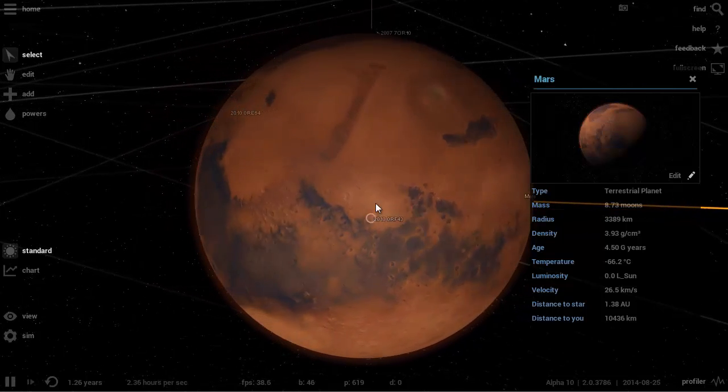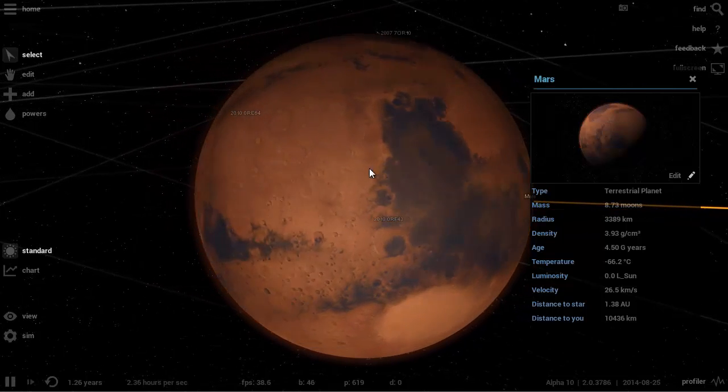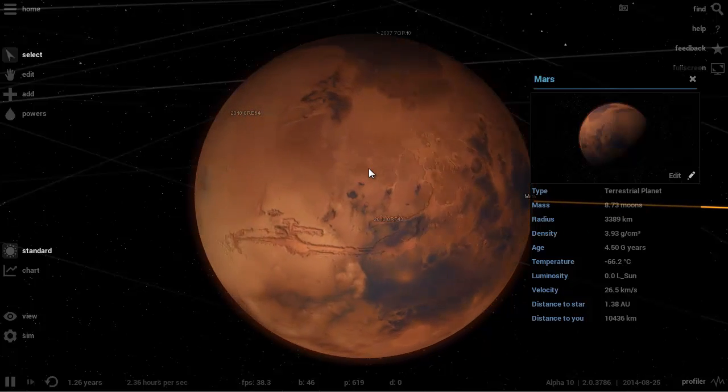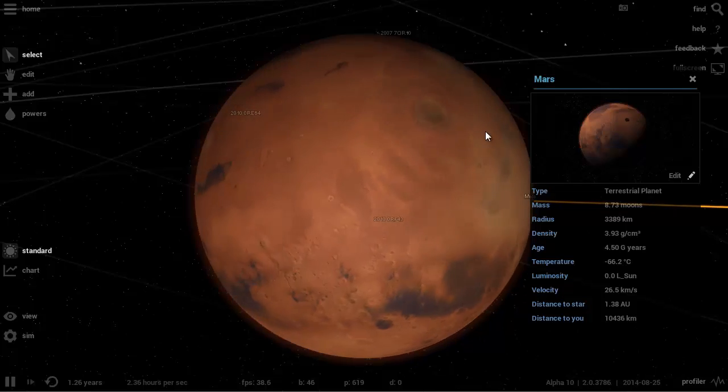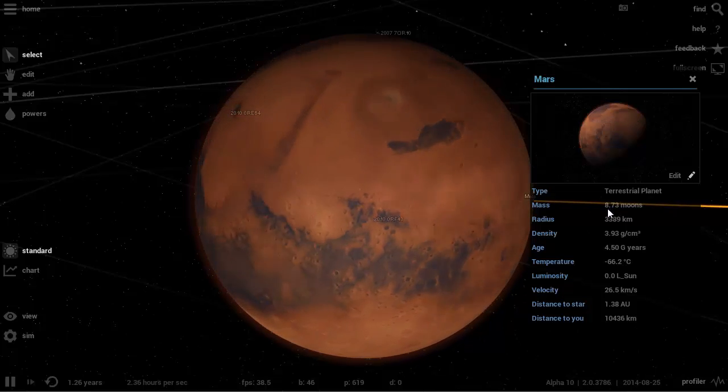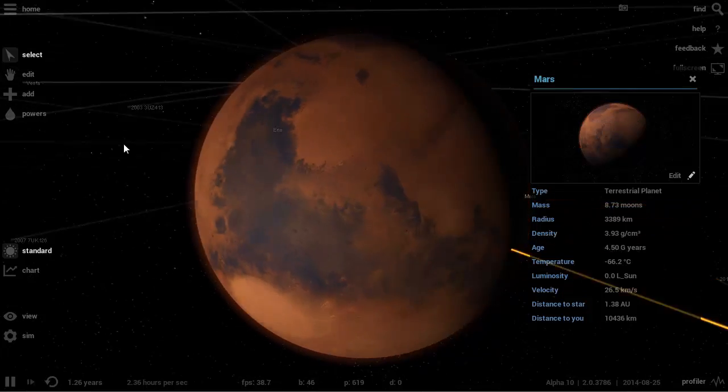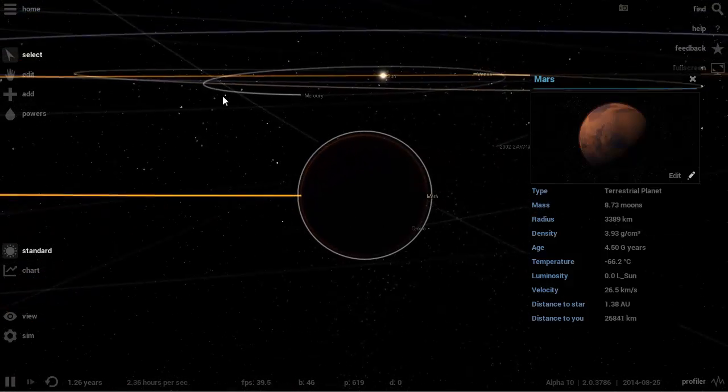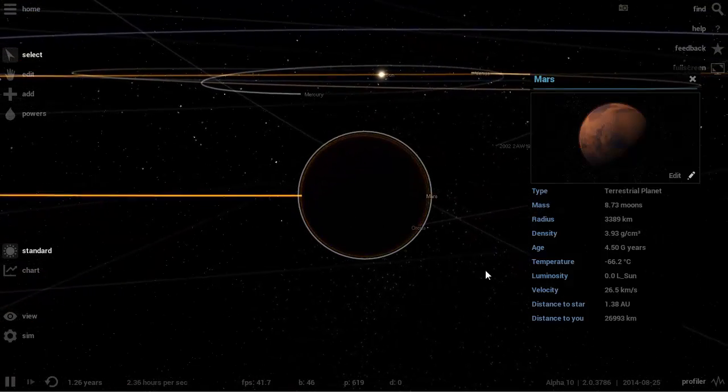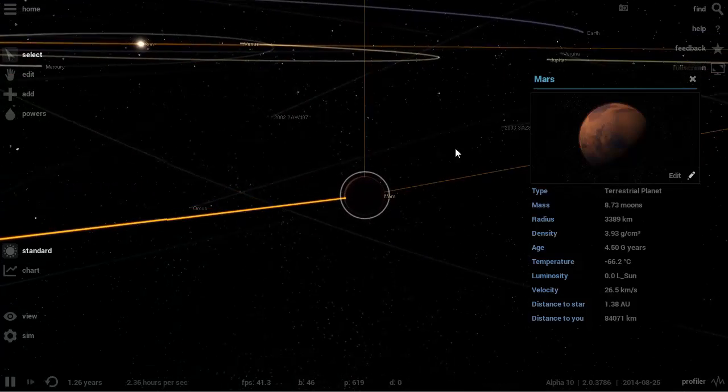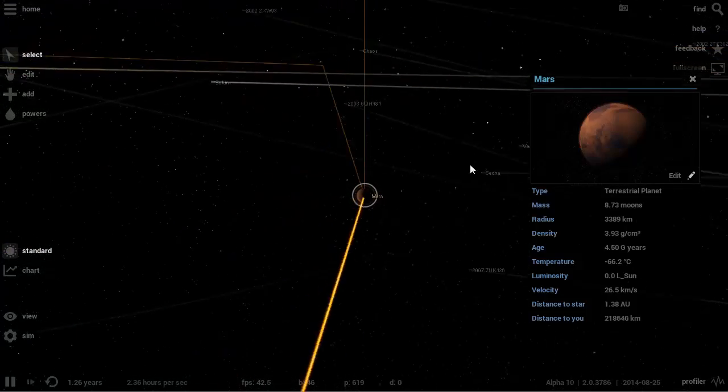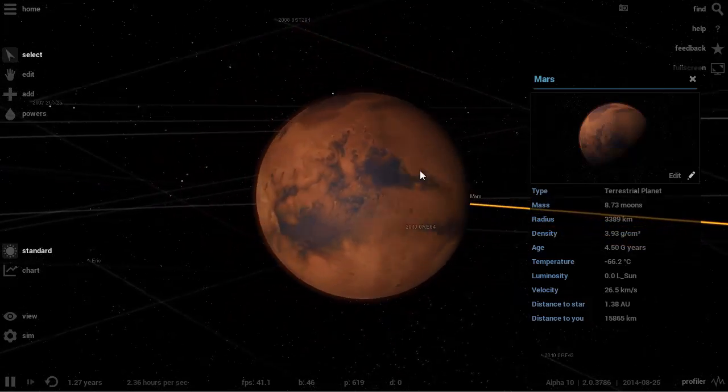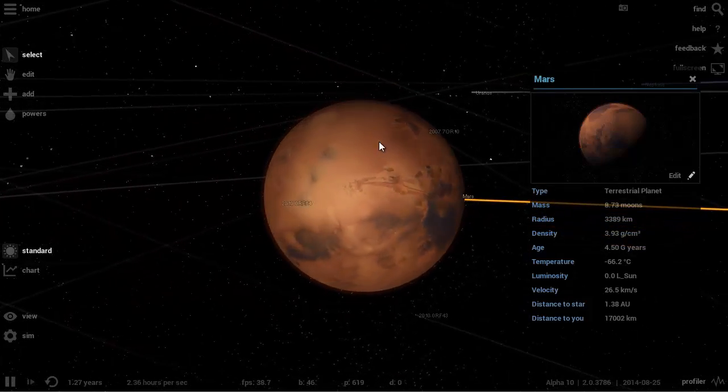One major problem with Mars is that it actually lost all of its atmosphere over the years, over millions and millions of years. Its atmosphere escaped into outer space. Its mass is so low that most of the gases escaped its atmosphere and are basically flying around somewhere out there, possibly even got to Earth at some point.